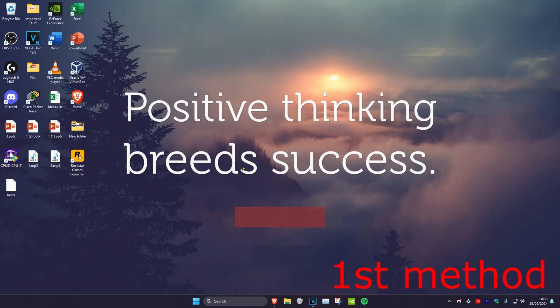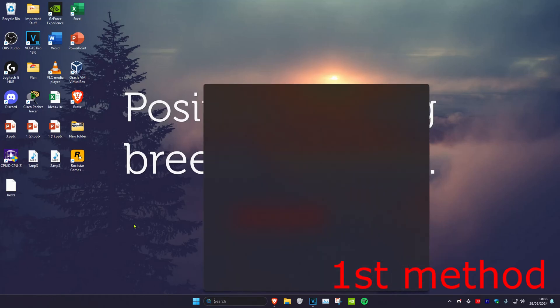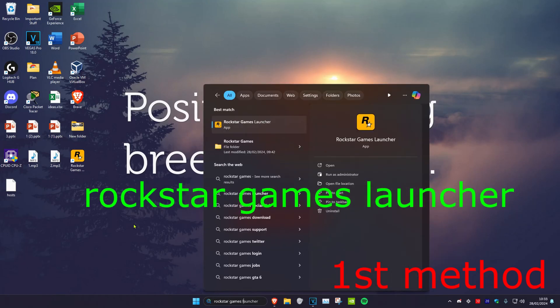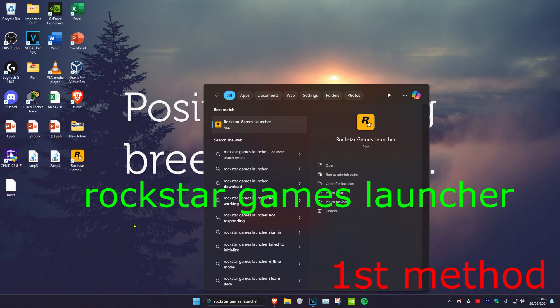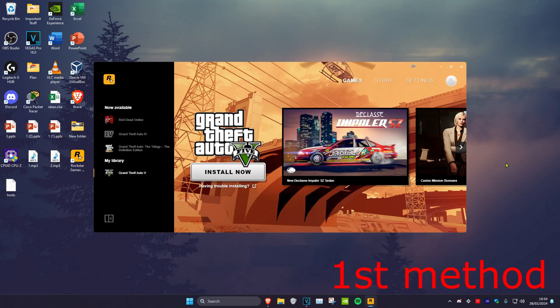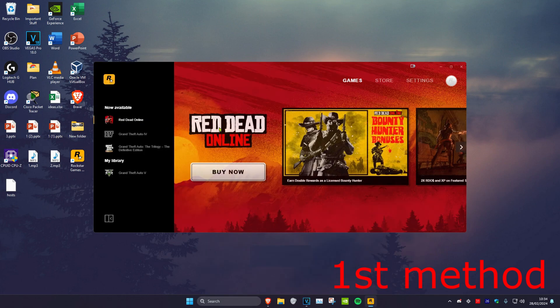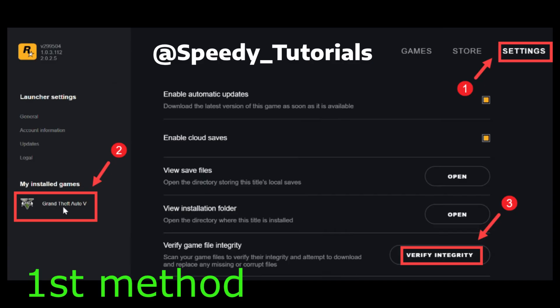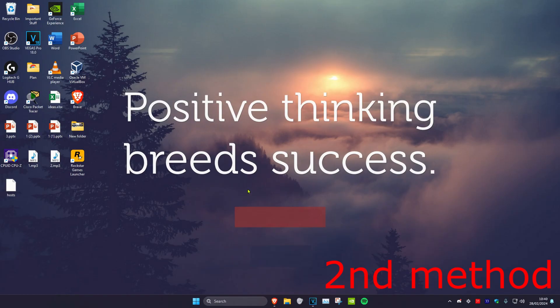For the first step, head over to search and type in Rockstar Games Launcher. Click on it, then click on the game and head over to settings. Once you're on settings, click on your game, then for the third step verify the integrity of your game files and see if this fixes your problem.